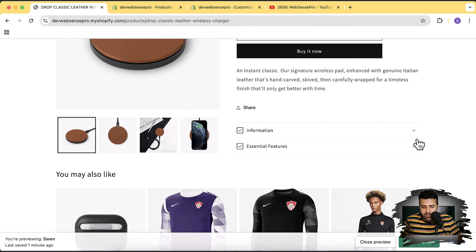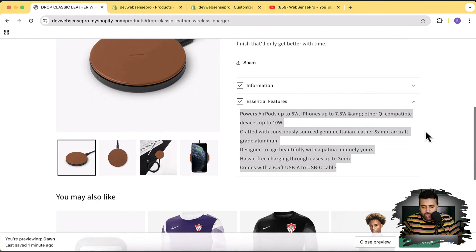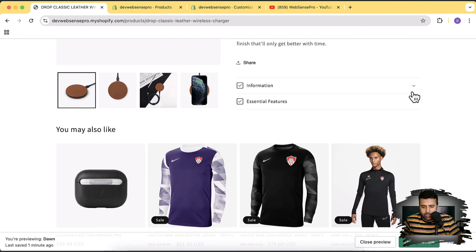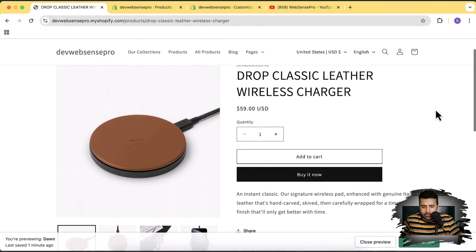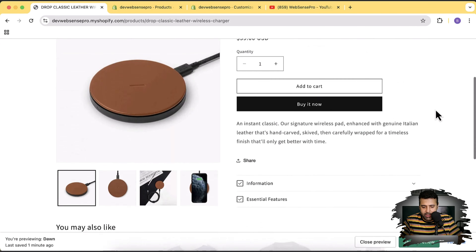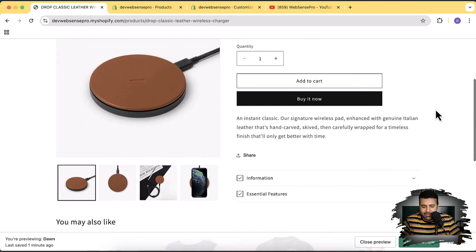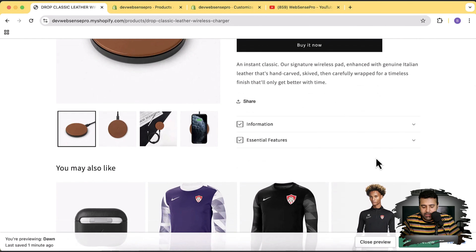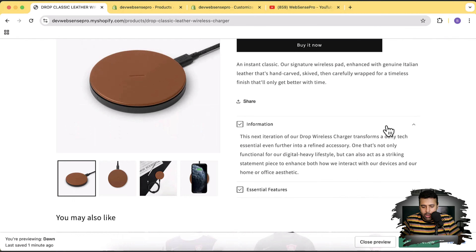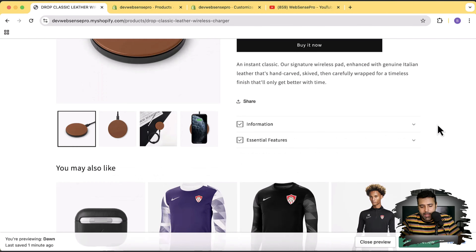Now let's check our product page. We have 'Information' showing up and 'Essential Features' showing up. It looks neat and nice! You can make your product page look sleek by adding these accordions. The problem now is that it's going to show empty collapsible rows when there is no content on other products.